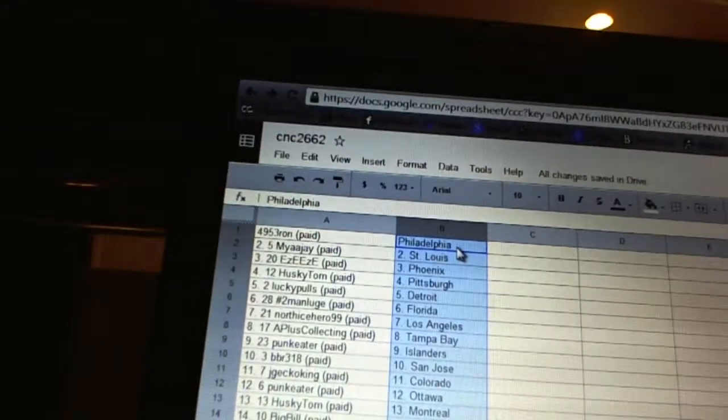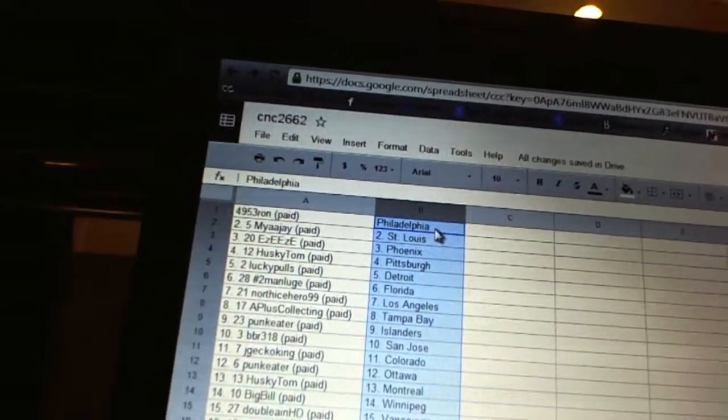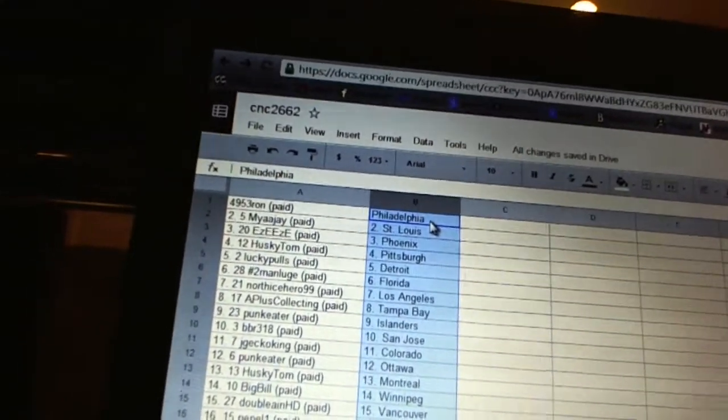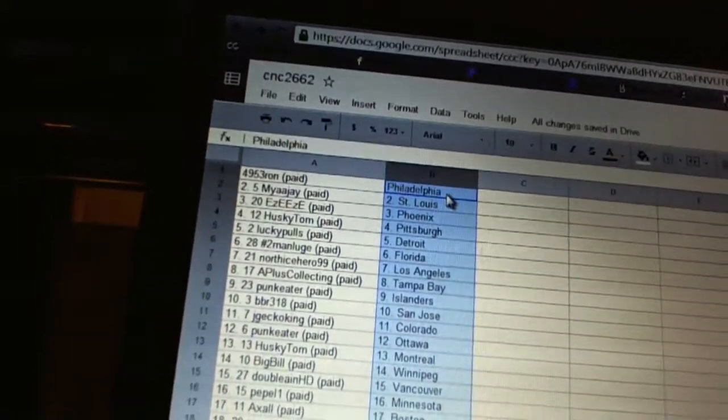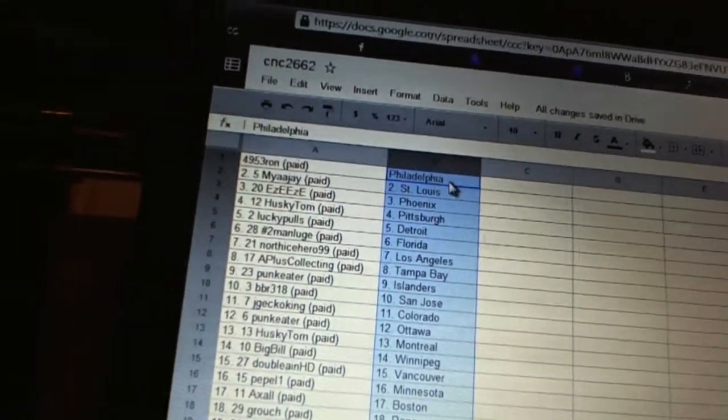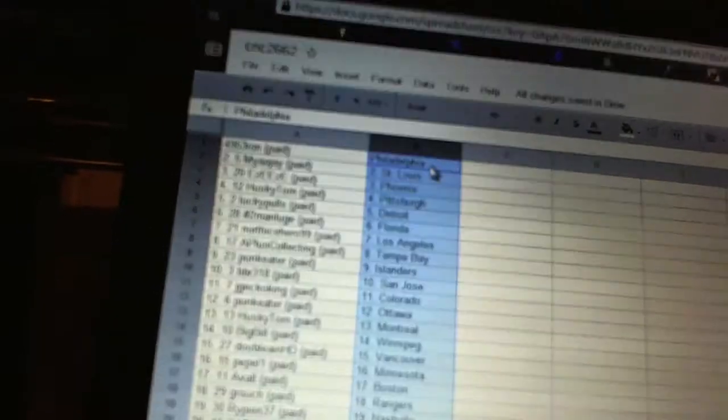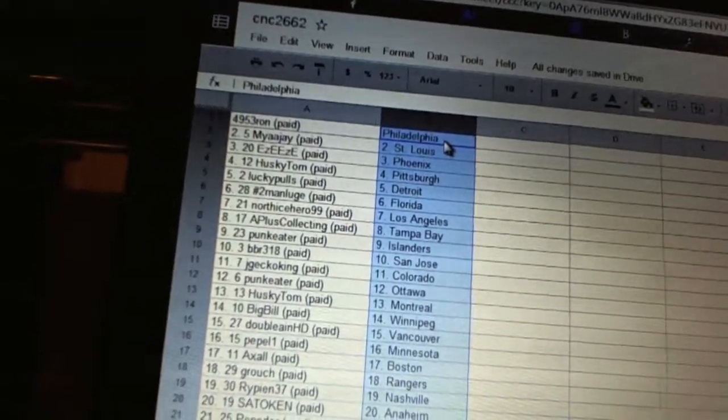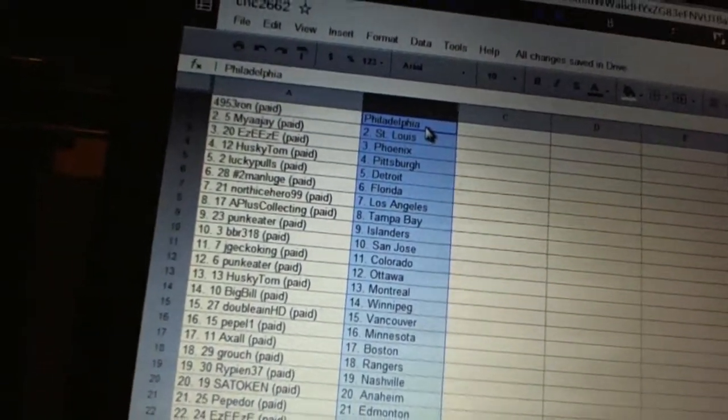Jay Gekko King has Colorado. Punk Eater has Ottawa. Husky Tom has Montreal. Big Bill has Winnipeg. ANHG has Vancouver. Peppa One has Minnesota. Axel has Boston. Grouch has the Rangers. Rippin37 has Nashville. Satokan has Anaheim.